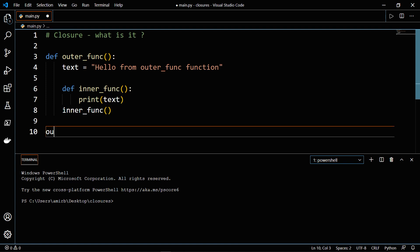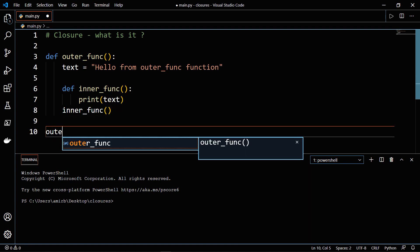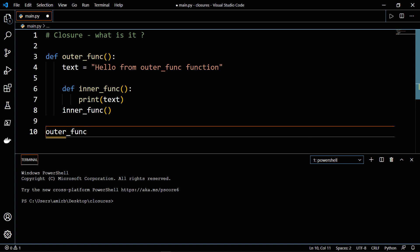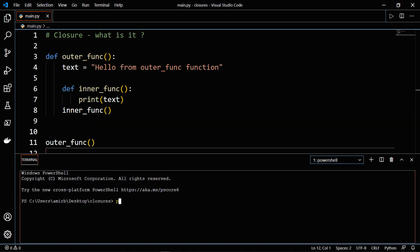Now let's go ahead and call or invoke the outer_func function. And let's check out what will happen. We get a message hello from outer_func function.